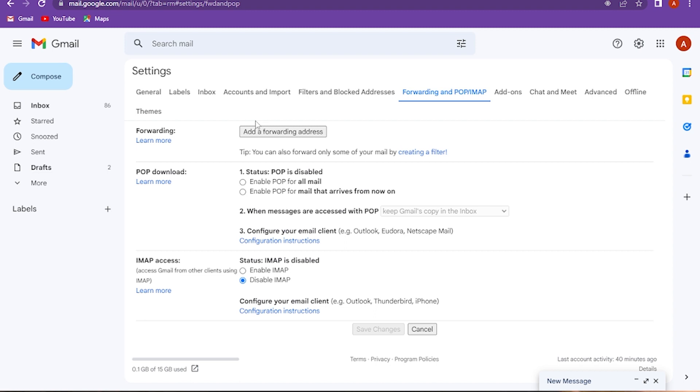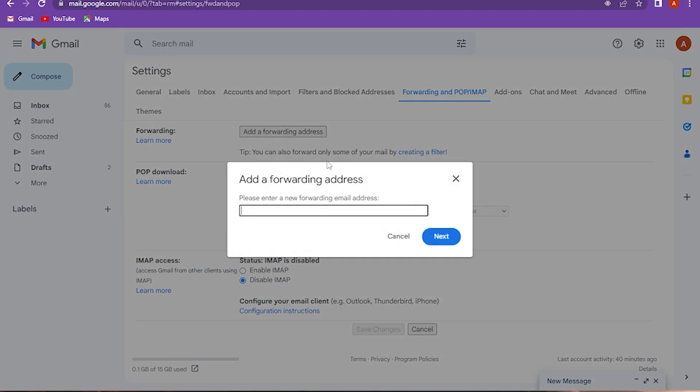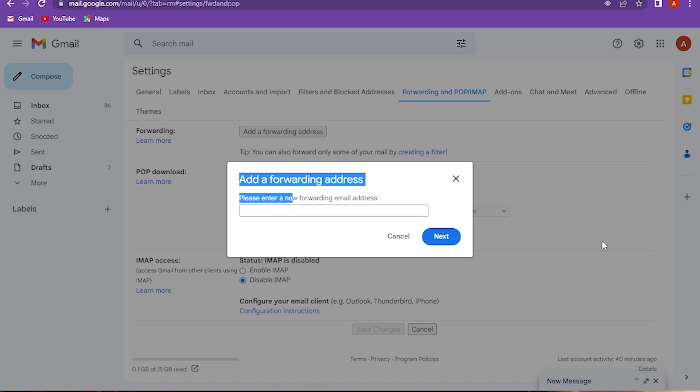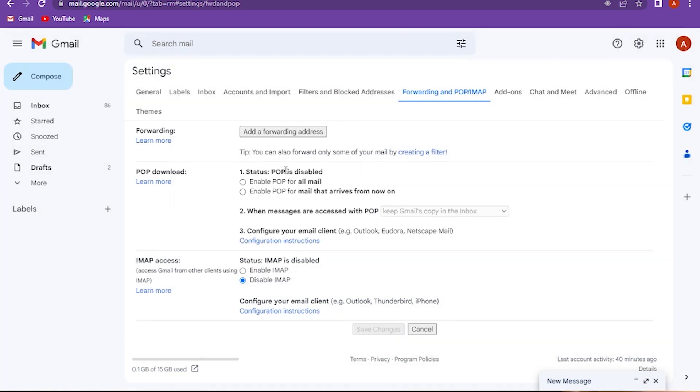Here you have to add the forwarding address. You can also forward only some of your mail by creating a filter. Once you add it, click on next. So yeah, this is how you can combine two Gmail accounts.